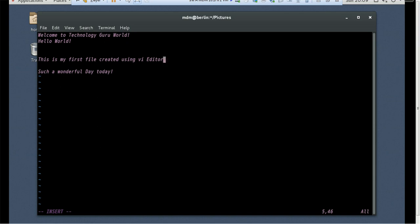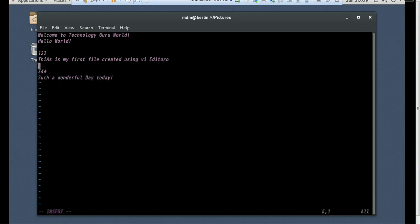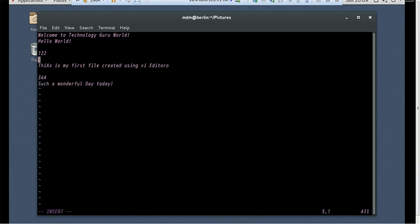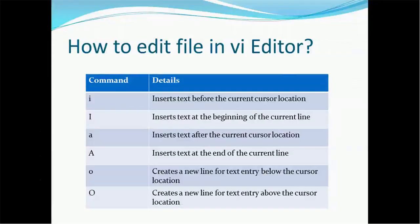Now let's look at 'o'. Let me type some content here and go to the end using capital 'A'. In command mode, small 'o' will insert a new line after the current cursor position. Now let me go to the end again, switch to command mode using Escape, and use capital 'O'. Capital 'O' creates a new line before the line where the cursor is present. Those are the usages of these various edit commands.